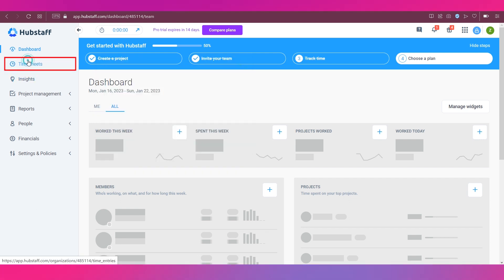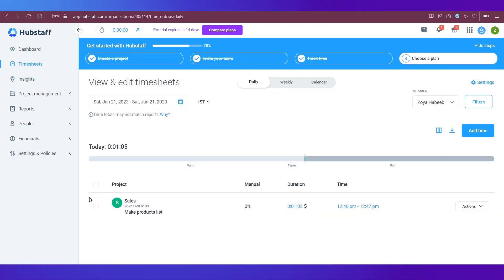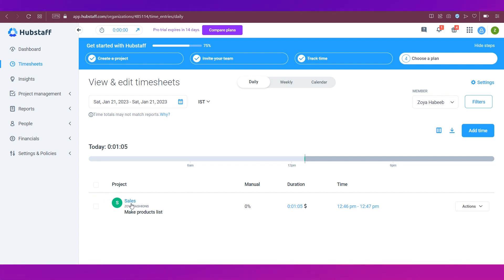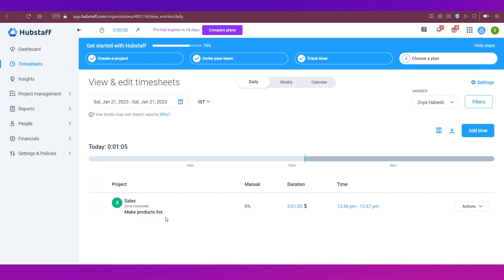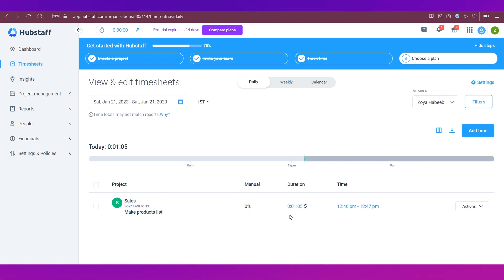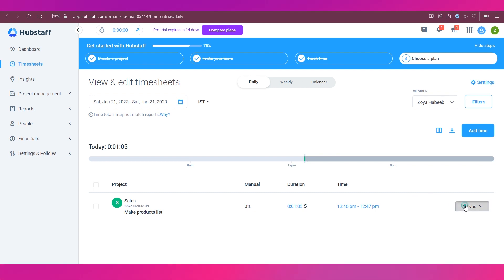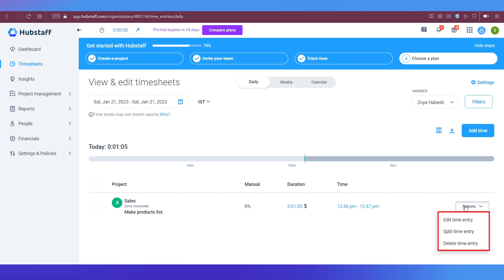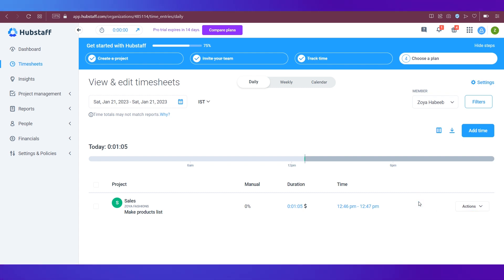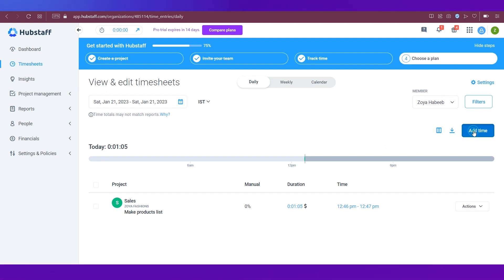Now let's go to the timesheets tab to see how it looks like. And this is how it will look like. So the project's name is shown, that is sales. And then the to-do name is also shown that I'd created: make products list. And then there is a duration that this particular person has worked on and the time duration as well. Then there is the actions tab that you can use for edit time entry, split time entry, and delete time entry as well.